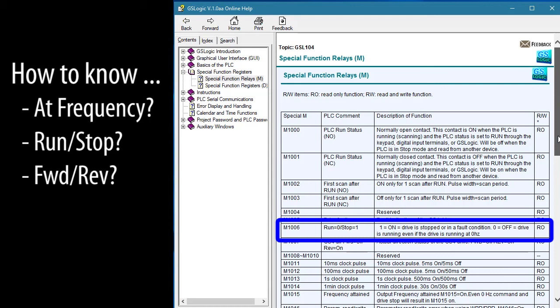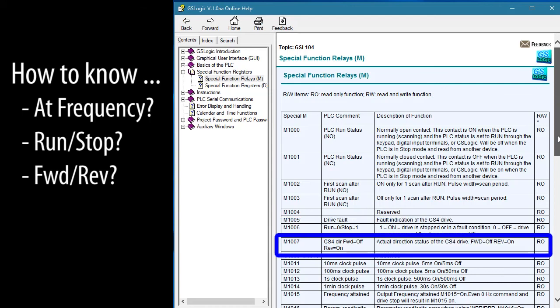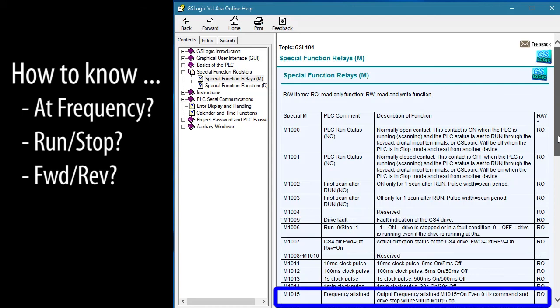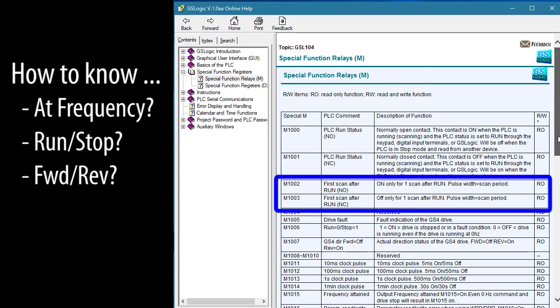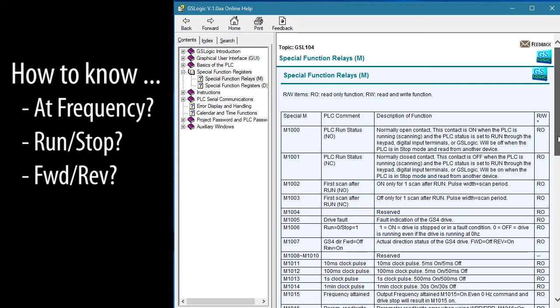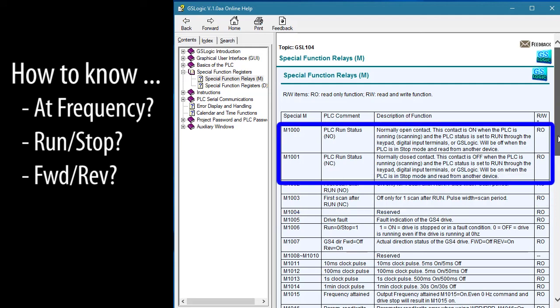There's a run status contact, a forward or reverse status contact, an at frequency contact and there's even a contact that is active for the first scan only which is great for initializing things. And look at this.